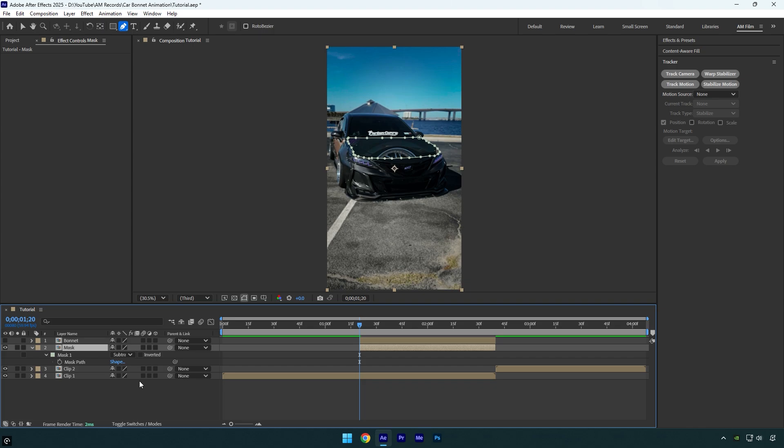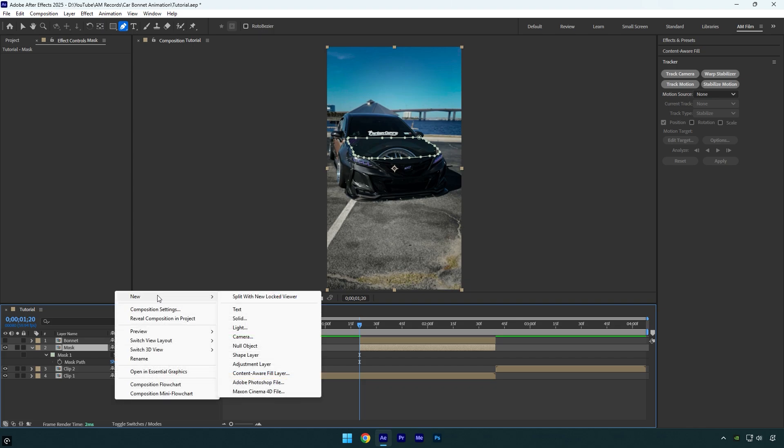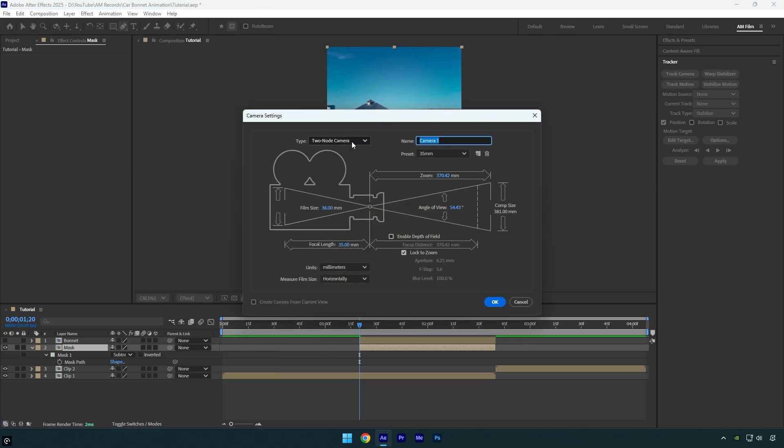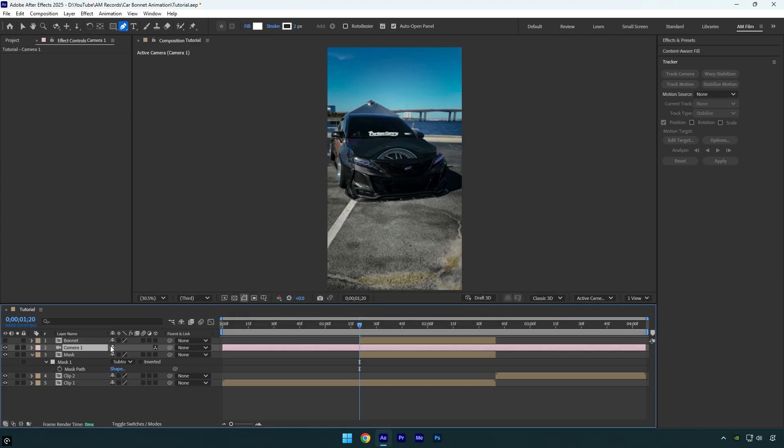Now let's create a new camera layer. Make sure that the type is set to Two Node Camera and the preset is 35 millimeters. Then hit OK. Move the camera layer above the bonnet and mask layers, and then cut the beginning and the ending of it as well.